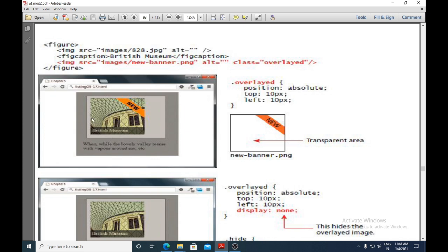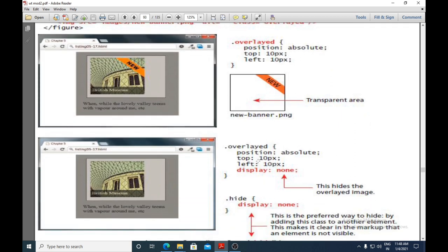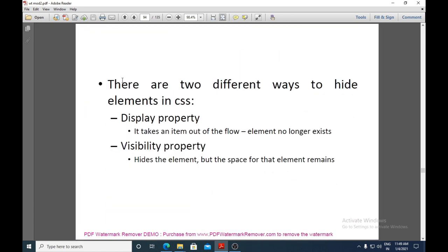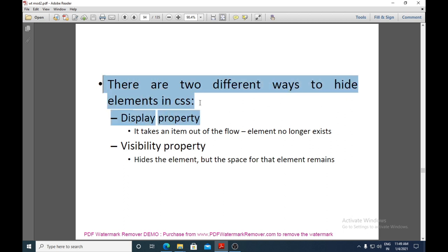The two images are overlaid on each other — one is the British Museum image and the other is the transparent area with a 'New' banner. Using 'display: none' on the '.overlaid' class hides the overlaid image. You can also use a 'hide' class selector with the display property set to none to hide or show the overlaid image.